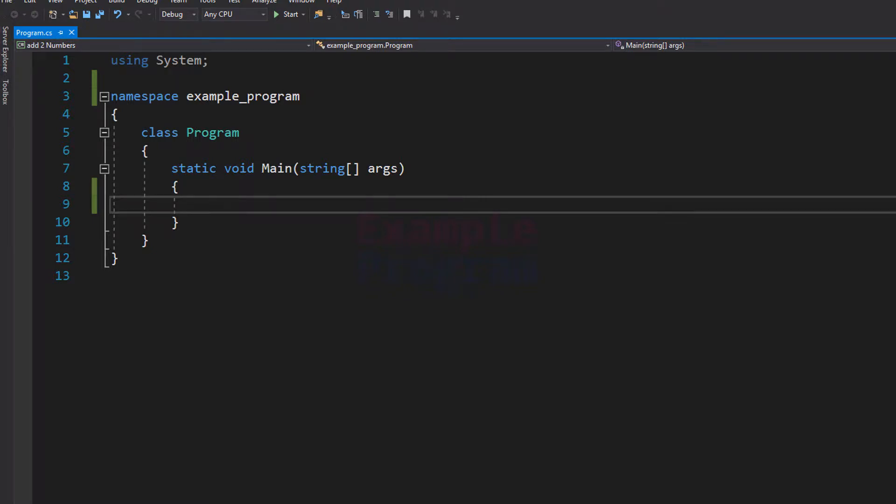Welcome to example program. In this video we will see how we can write a simple C# program to add two numbers. We will be asking the user to enter two numbers, then we will add those two numbers and display the result.